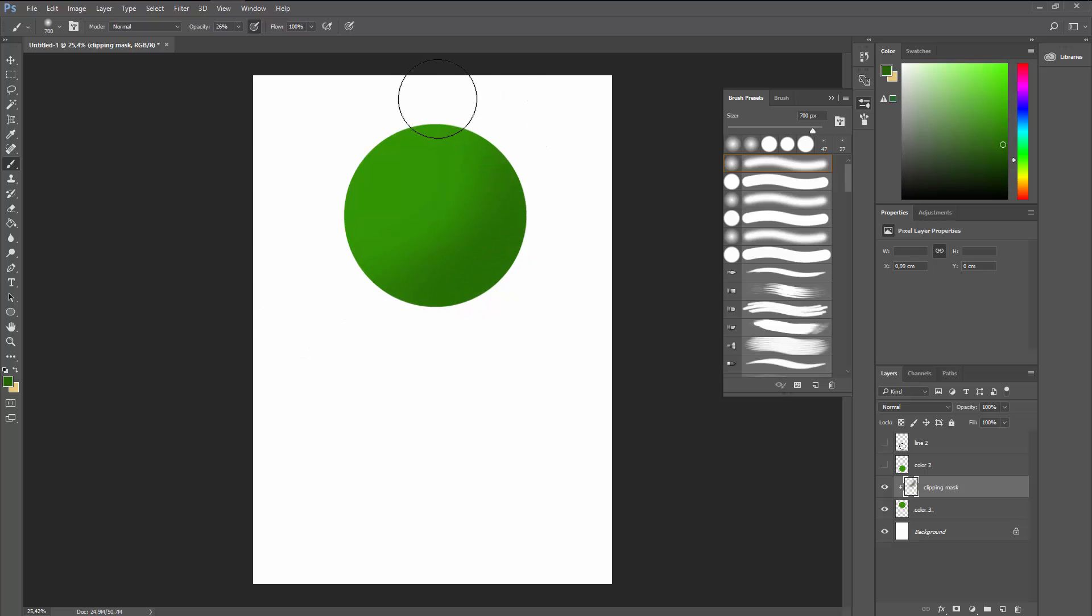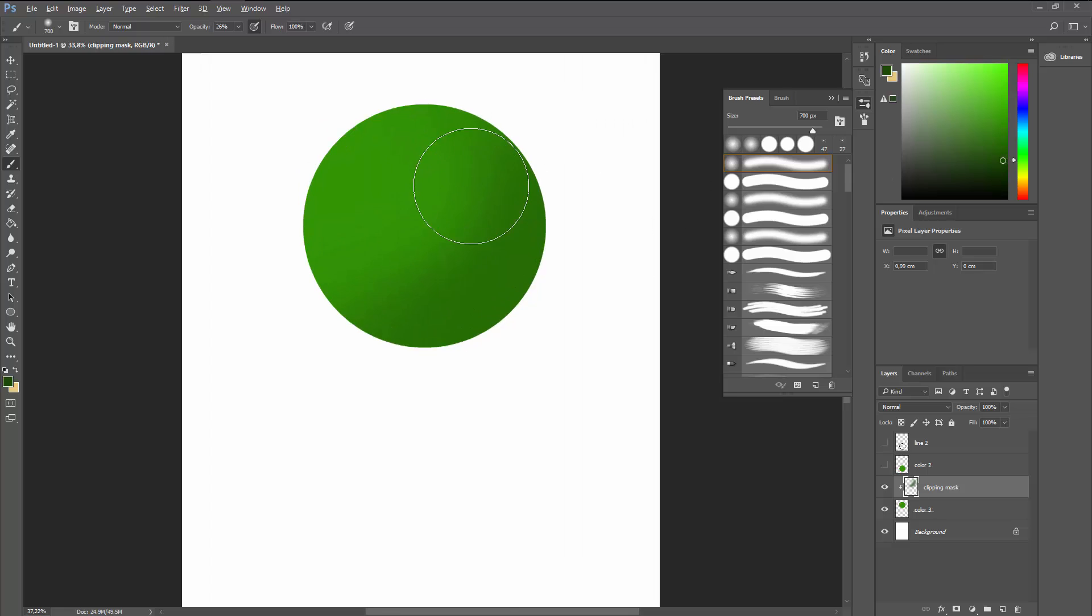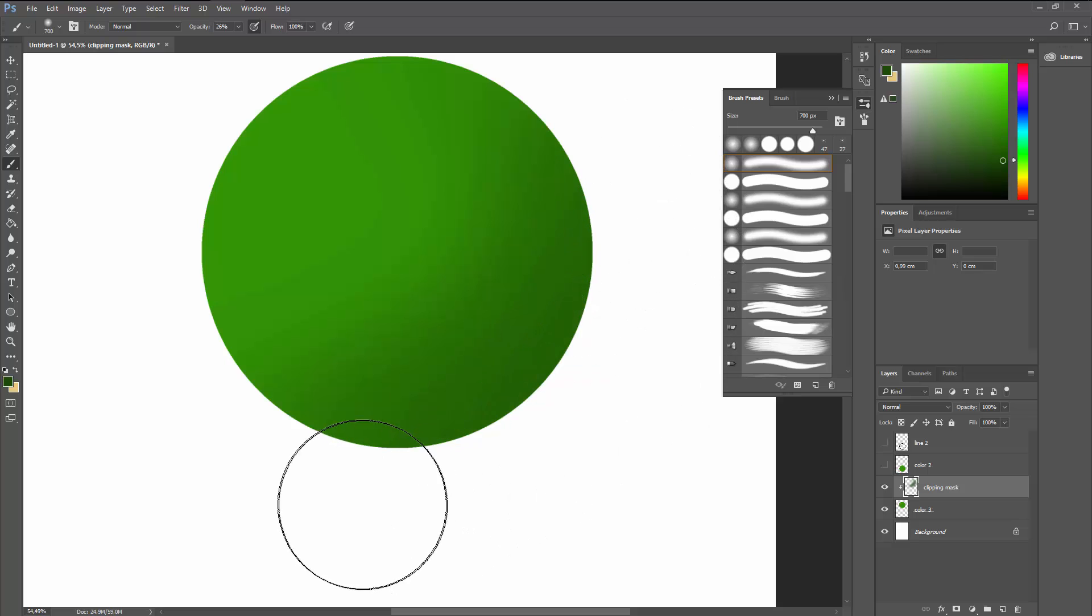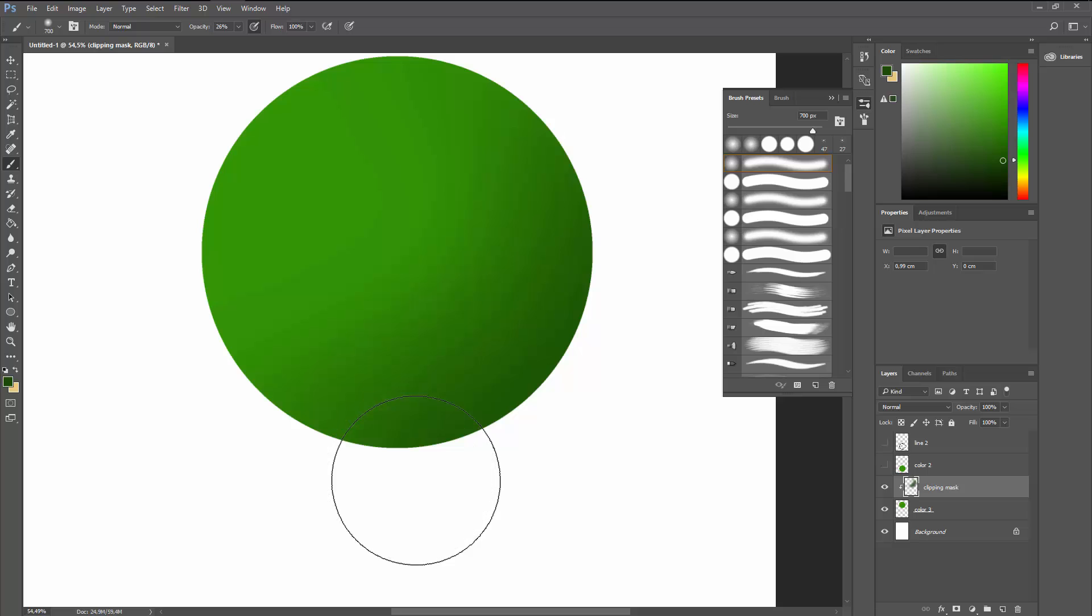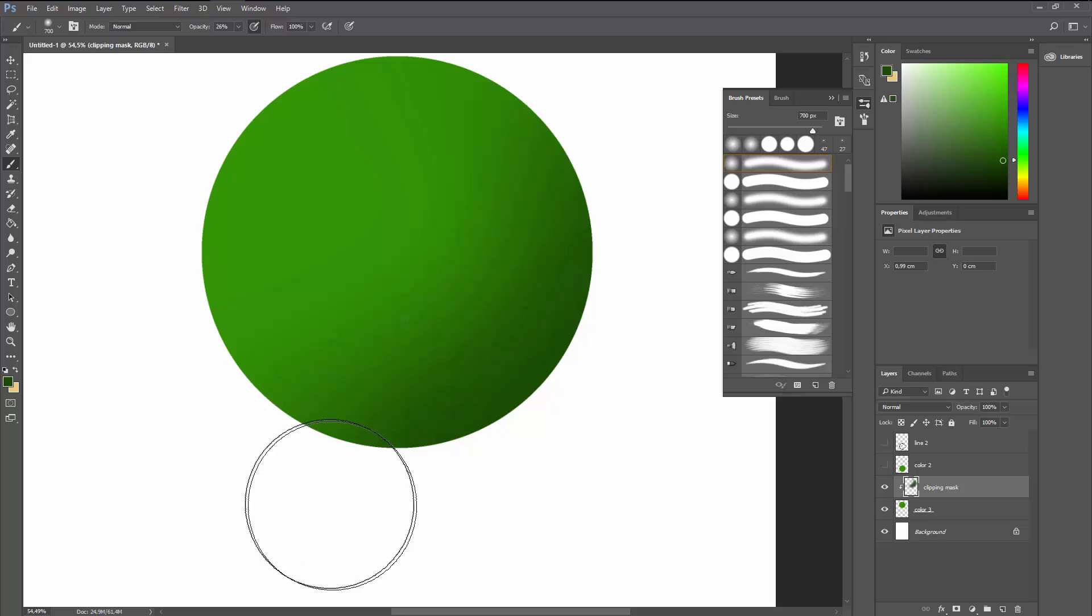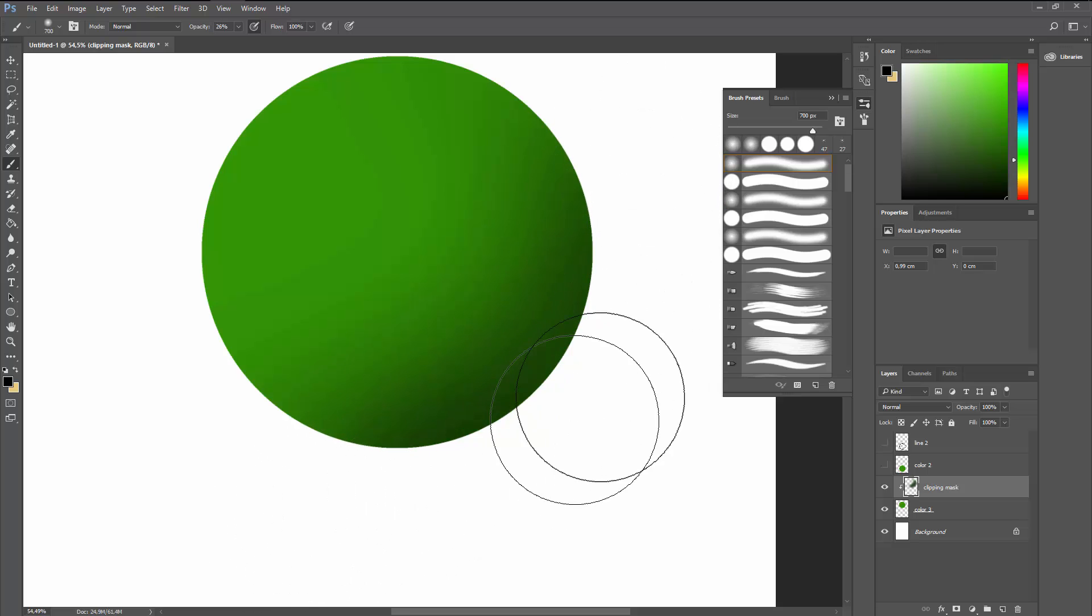But you can already see how this is changing. Now what I'm going to do is choose another color which is a bit darker than the one I used before, and just go over a smaller part. Again, this is going to take multiple passes, and then just go to pure black and go over an even smaller area.